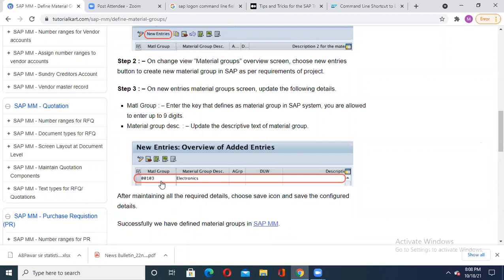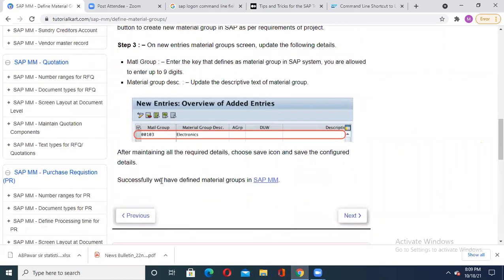Then you have to add the description to that material group - what kind of material it is. Is it electronics, wooden material, plastic, iron? Everything you have to mention. Suppose you say it's related to computers - write 'computer device'. For automobile industry somebody may put nut bolts. For a pharmaceutical company they may say chemicals. After this you save it and you will be able to create that new material. The material group key is a nine-digit key - for example 00103 - used to identify that particular material.